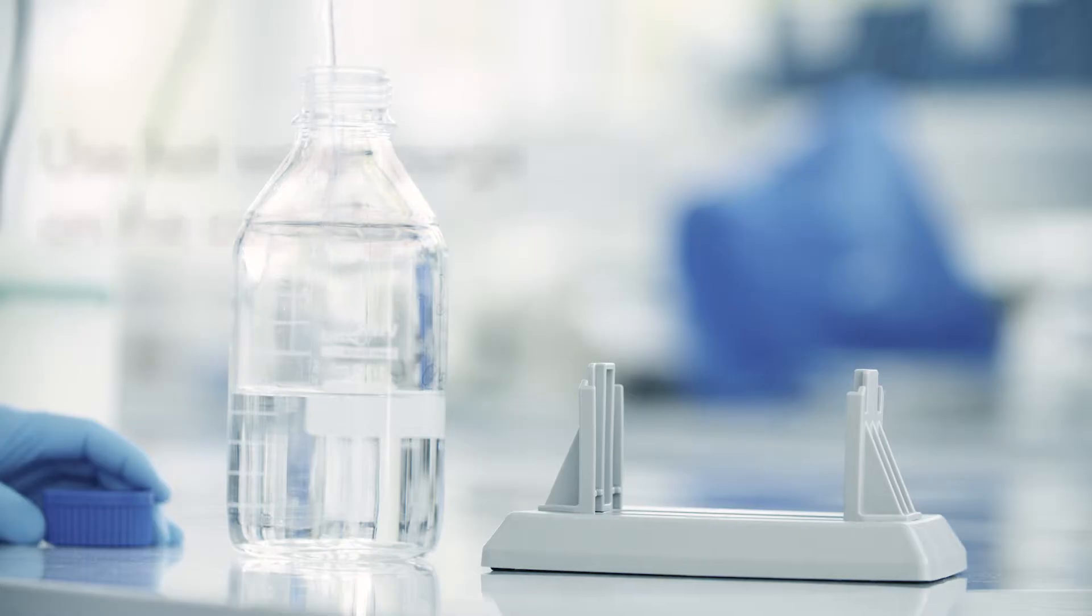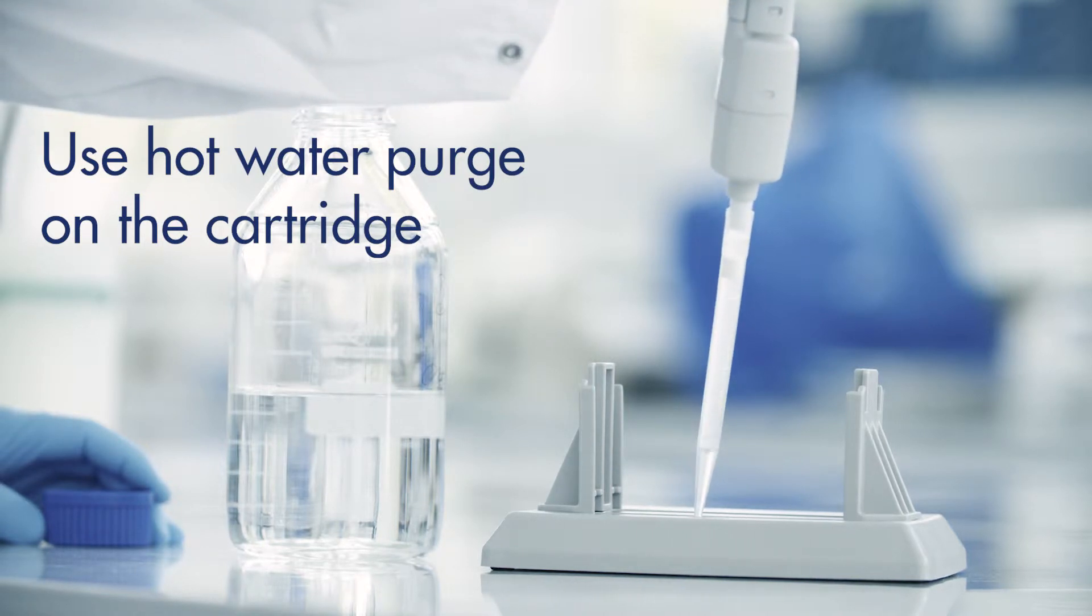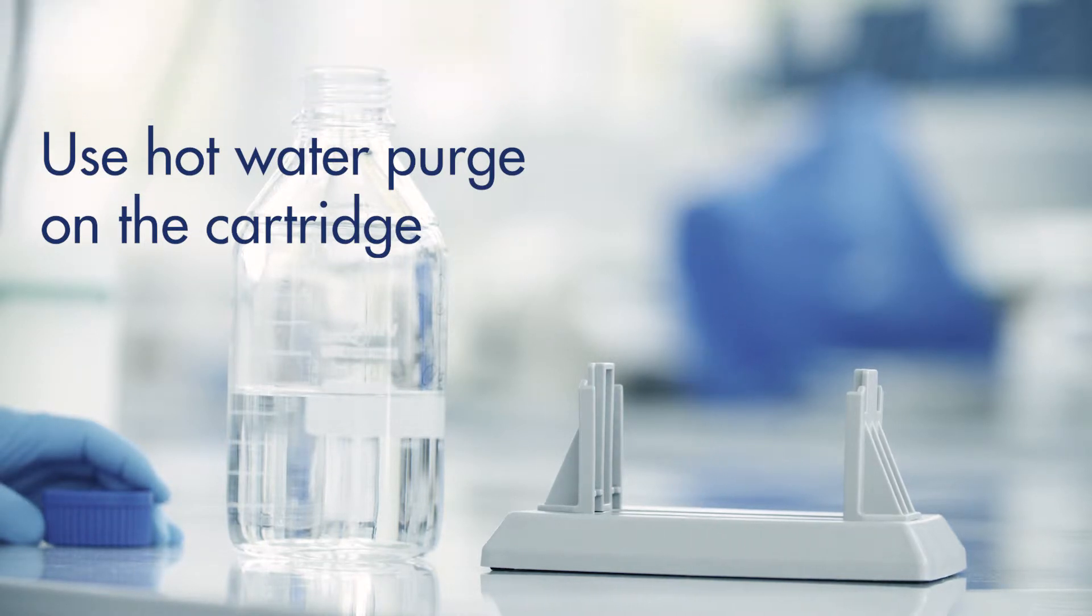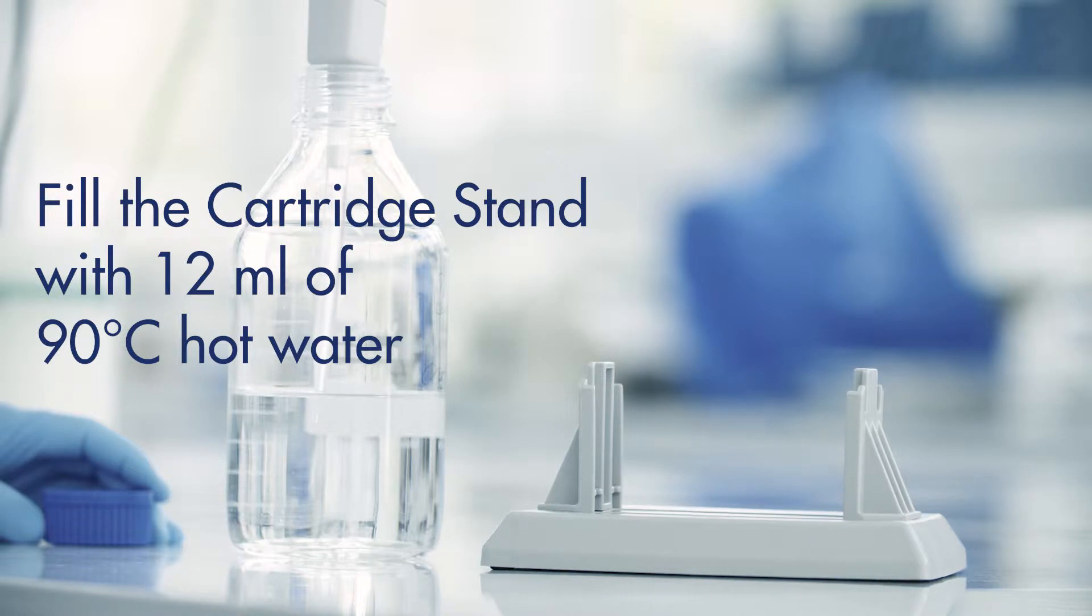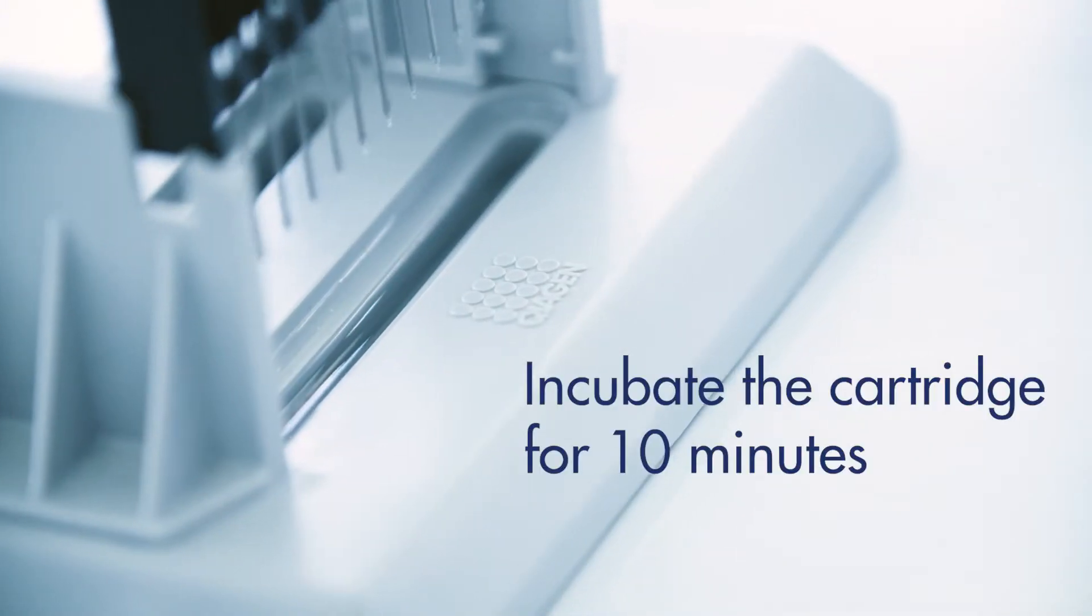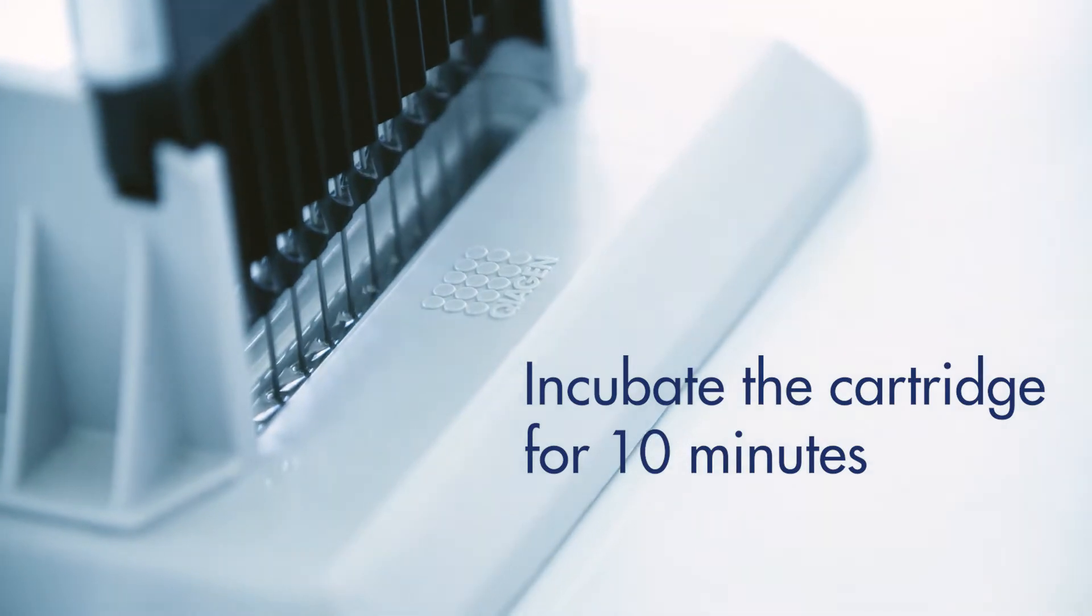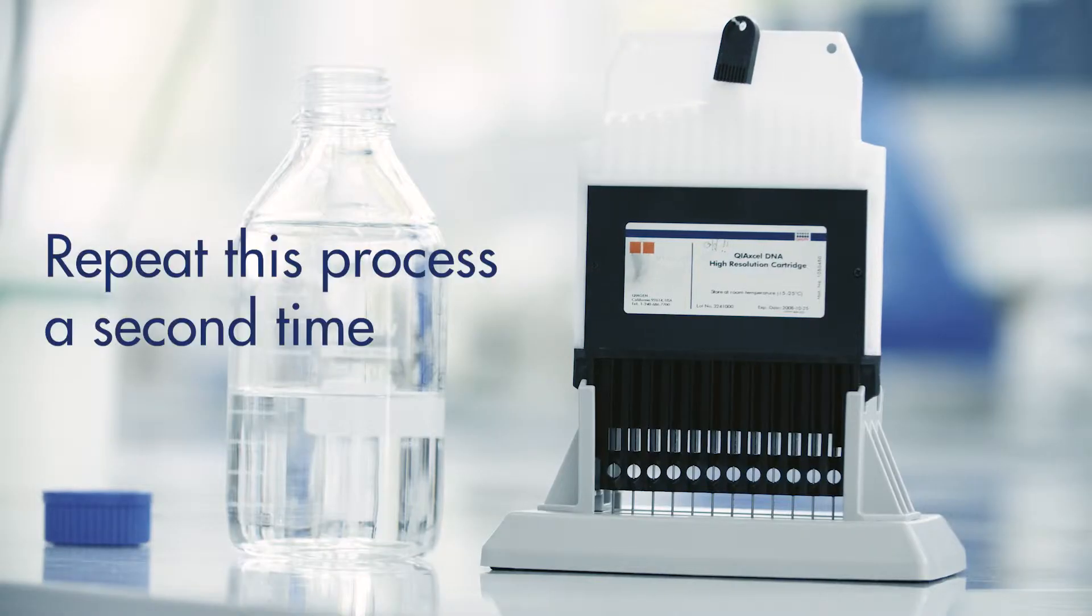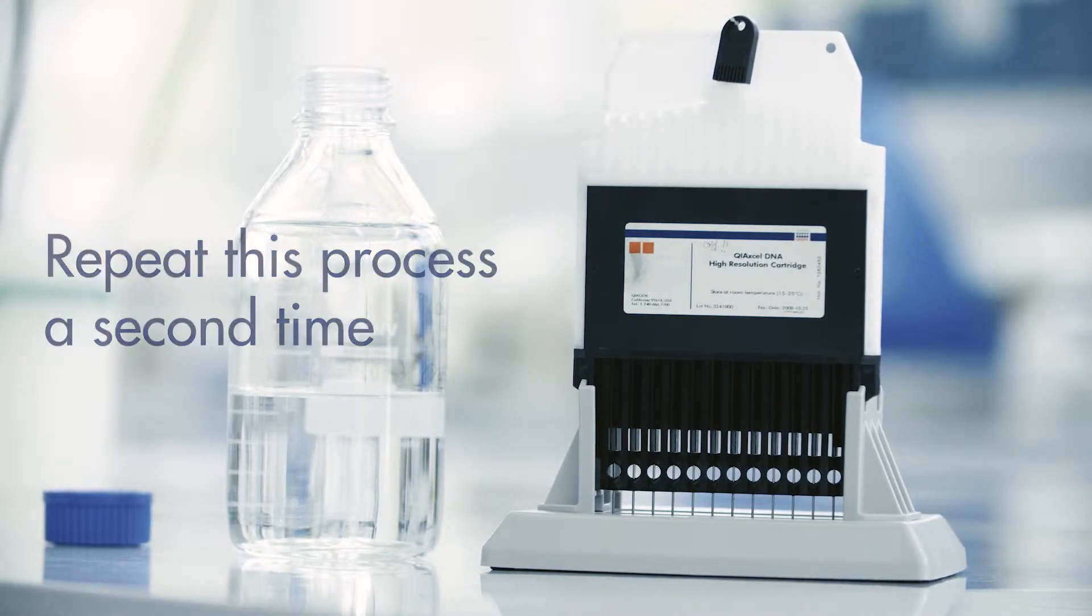In such cases, we recommend performing a hot water purge on the cartridge. To do so, first fill the cartridge stand with 12 milliliters of 90 degrees centigrade hot water and incubate the cartridge for 10 minutes. Repeat this process a second time after exchanging the hot water.